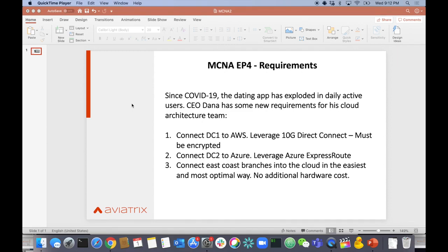That means the 10-gig Direct Connect will have to be encrypted, which is a challenge. Usually when you encrypt a Direct Connect, the encryption terminates on a VGW in AWS, which limits you to 1.25 gig of throughput — that's the IPsec tunnel limitation in the cloud. To go above that you'd need ECMP, if it's even supported, and even then you can only reach maybe four or five tunnels. So we need to find a way around that.